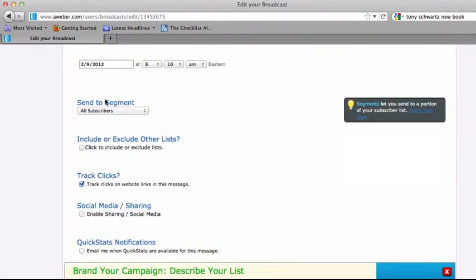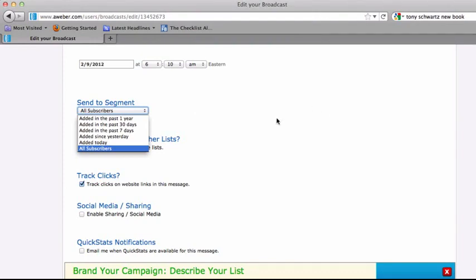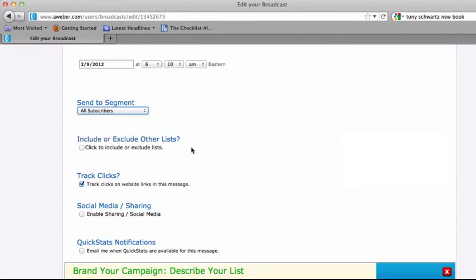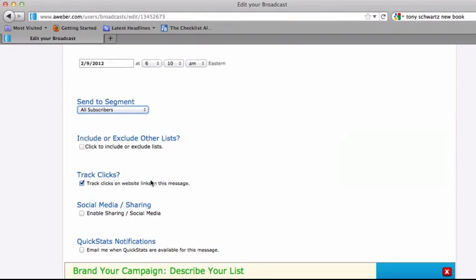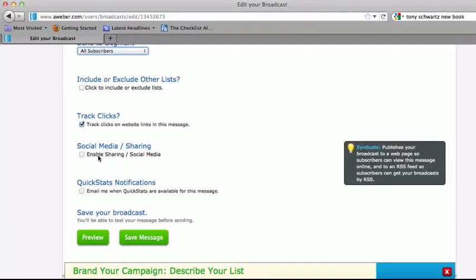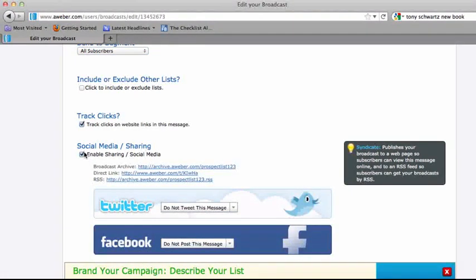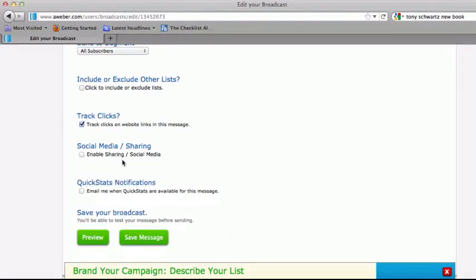Then you can actually segment your message. So you might send it out to the people that were added in the last 30 days, the last 7 days. You can even customize the segmentation further over here by clicking through. I won't show you that right now. But you can definitely segment your messaging as needed for your particular broadcast. Then you want to track the clicks. Definitely want to get the click-through rate data for this message. And there's also a social media sharing feature. So through Twitter or Facebook, you can actually share this message, and it'll come up like a web page for them to view.